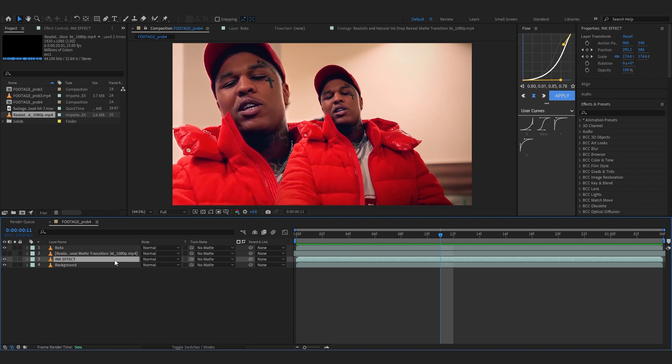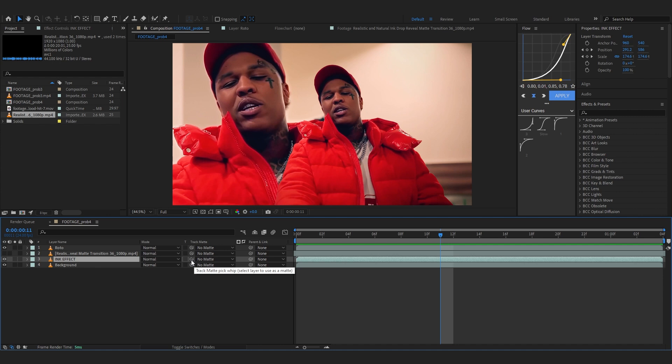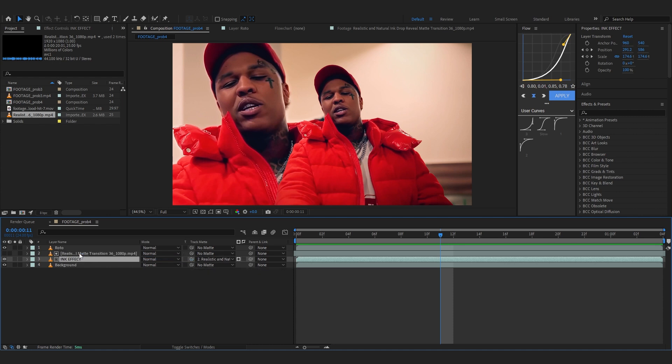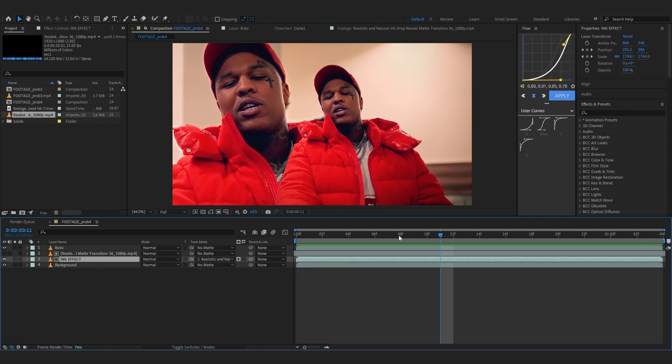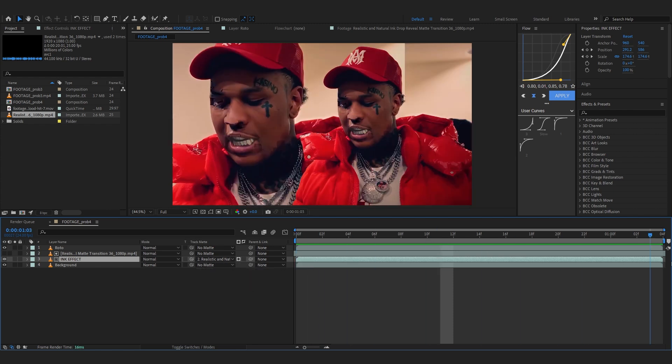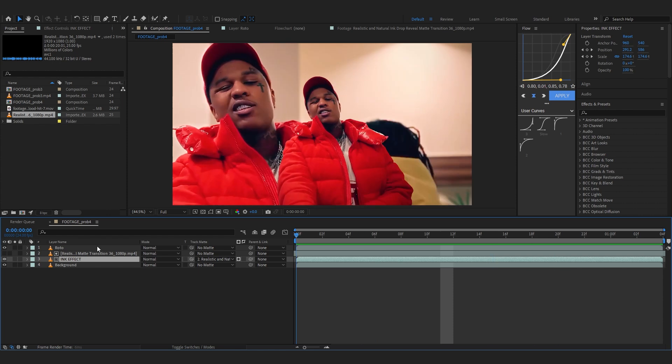But anyways now select your ink effect layer and go over to the track matte and right beside no matte you will see this pick whip tool, just link it to the ink matte. So for me you can see this realistic matte transition I'm just gonna leave it on there. Before you could see no matte but now it says layer 2 and the ink drop. So now if I play through nothing happens because it's not on luma.